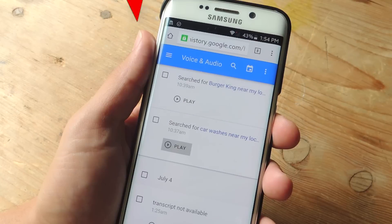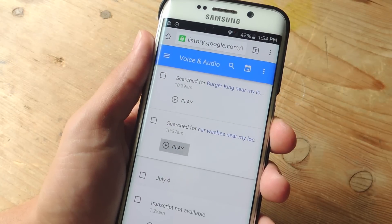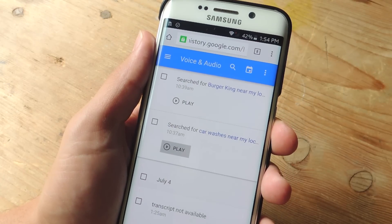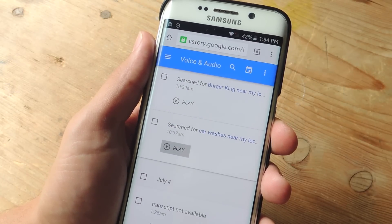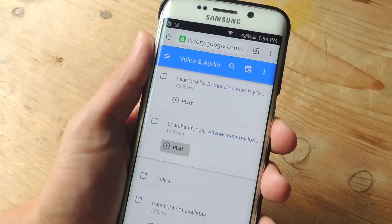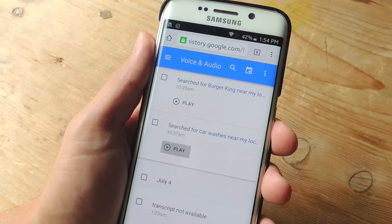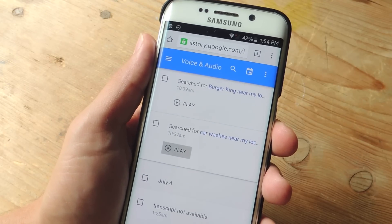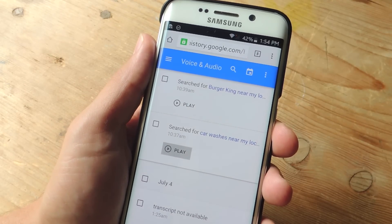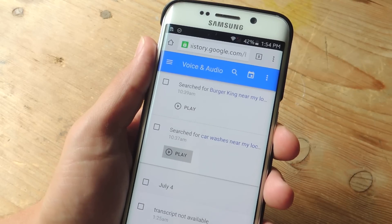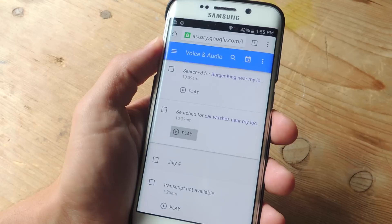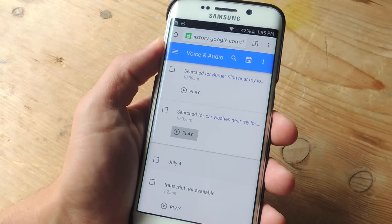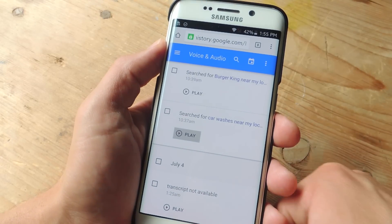As I'm sure most of you are well aware, Google does save your search history to help provide you with tailored search results and give you those targeted ads you might see everywhere on your browser. In addition, they're also saving your voice search history.